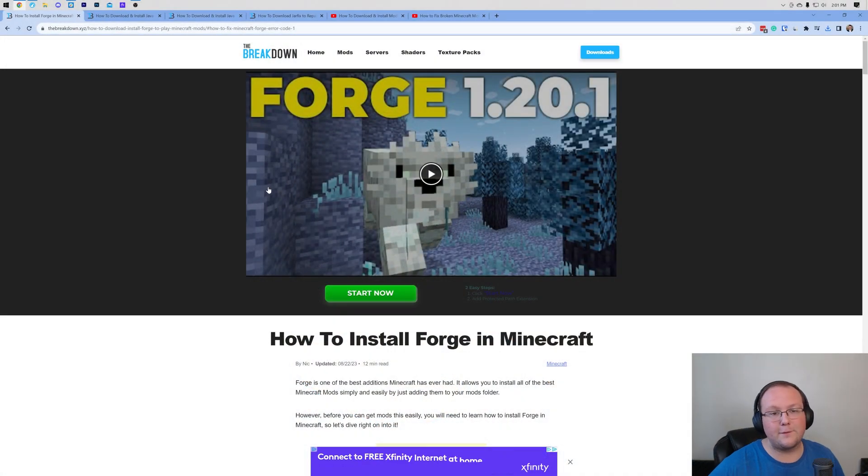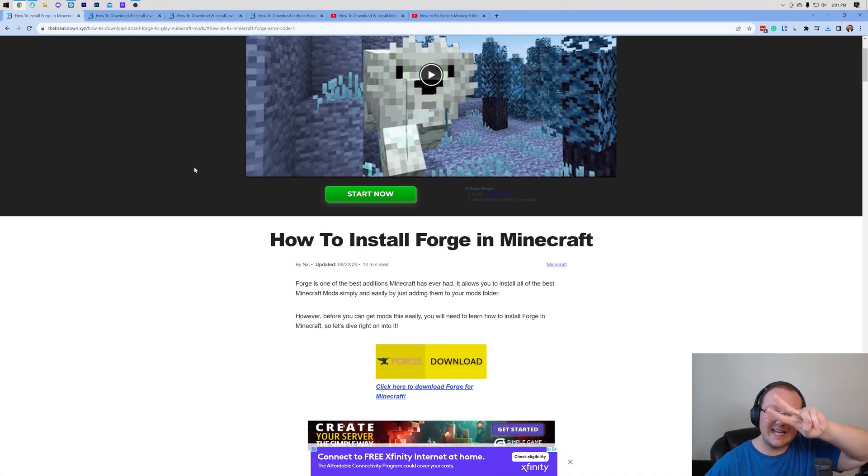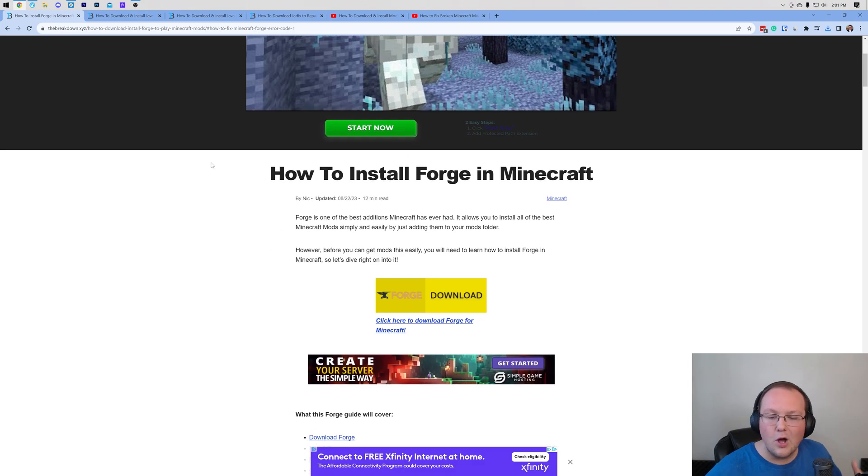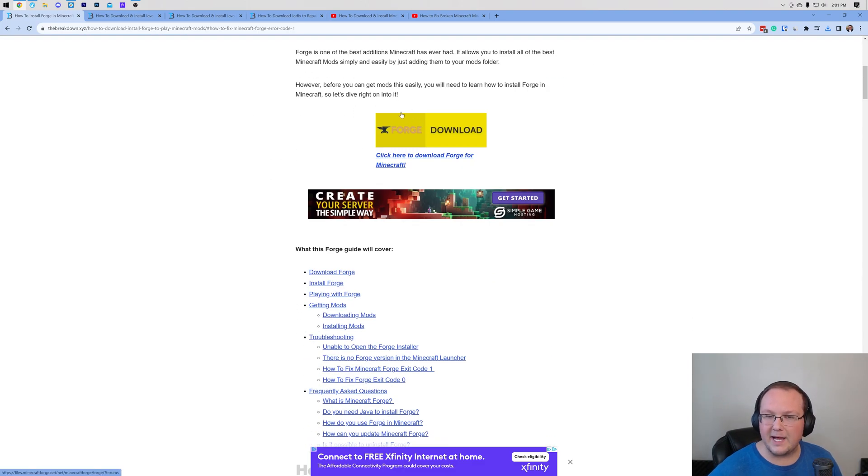First things first, you're going to need to download Forge. There's a link in the description down below, the second link down below, and it will take you here. Once you're here, what you want to do is scroll down and click the download button.